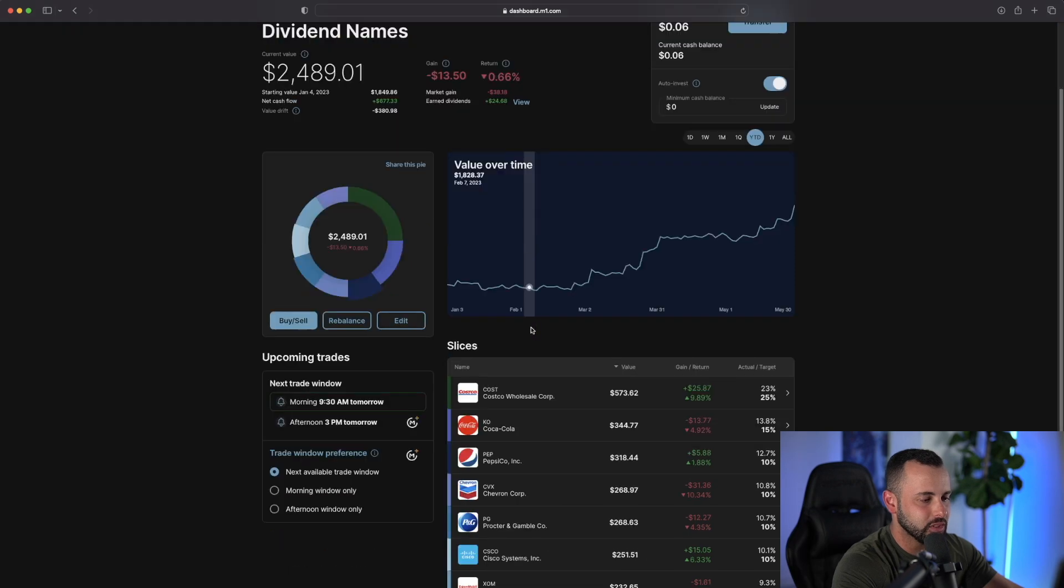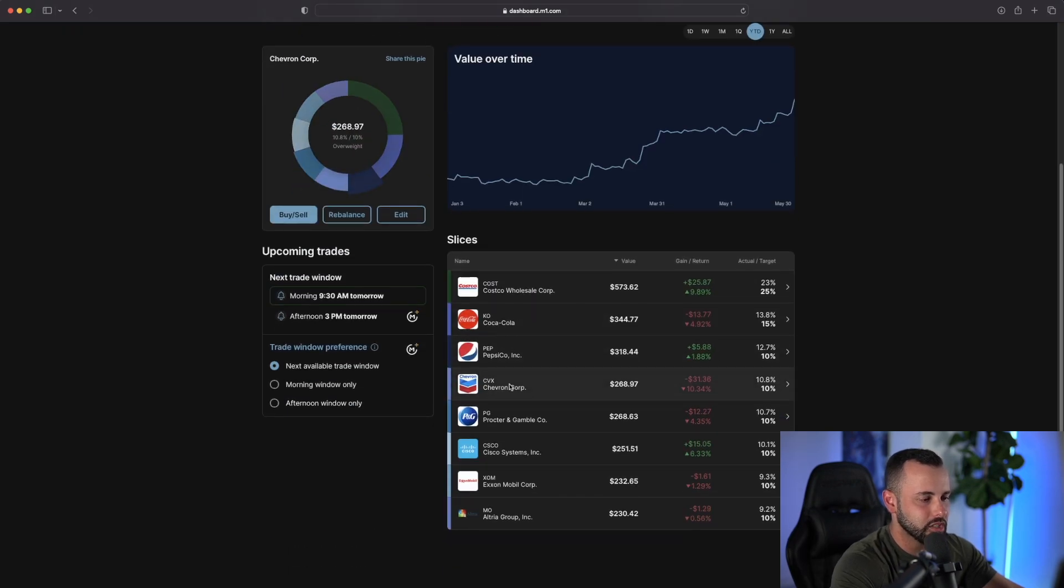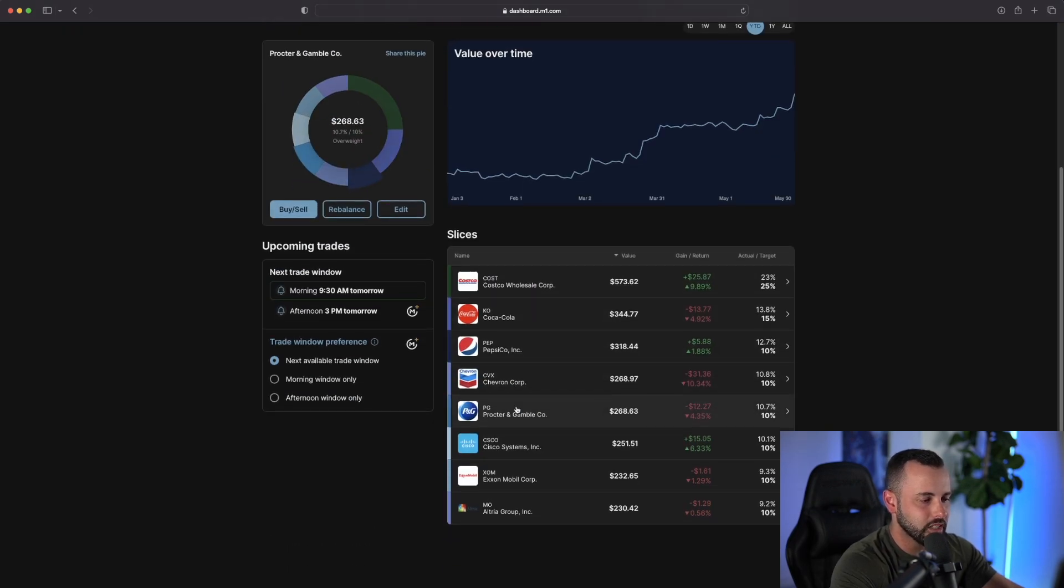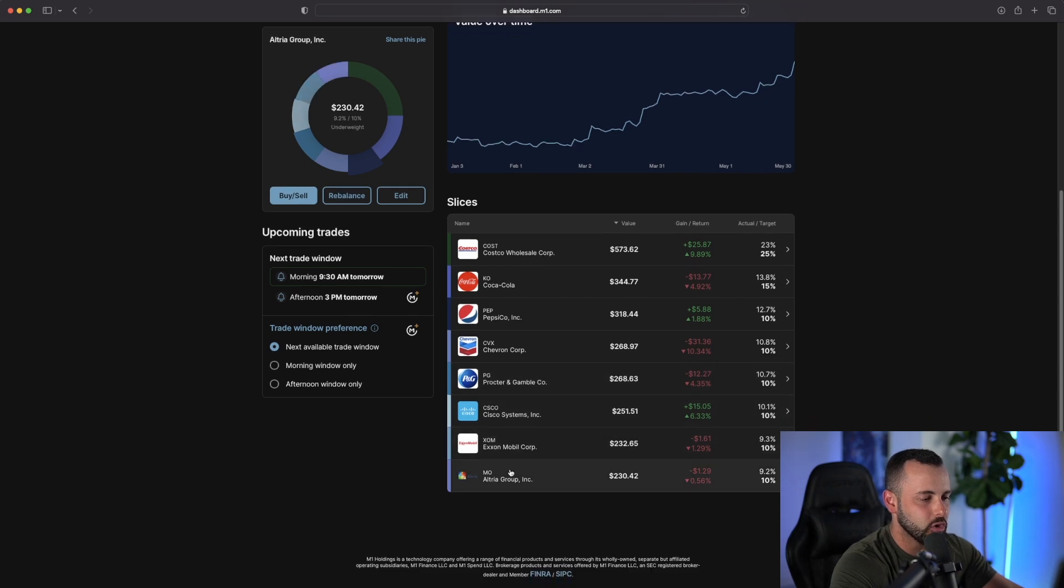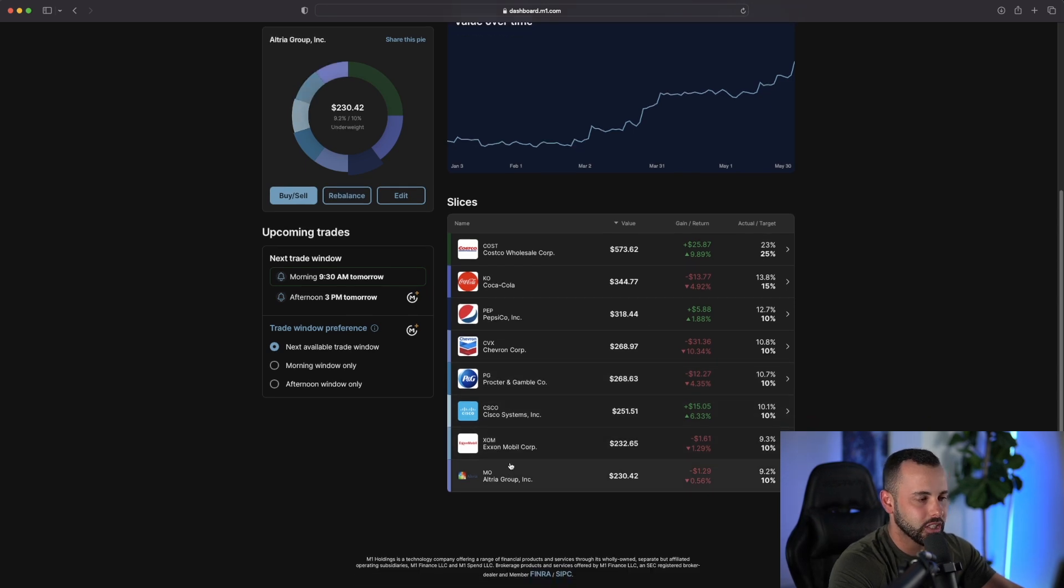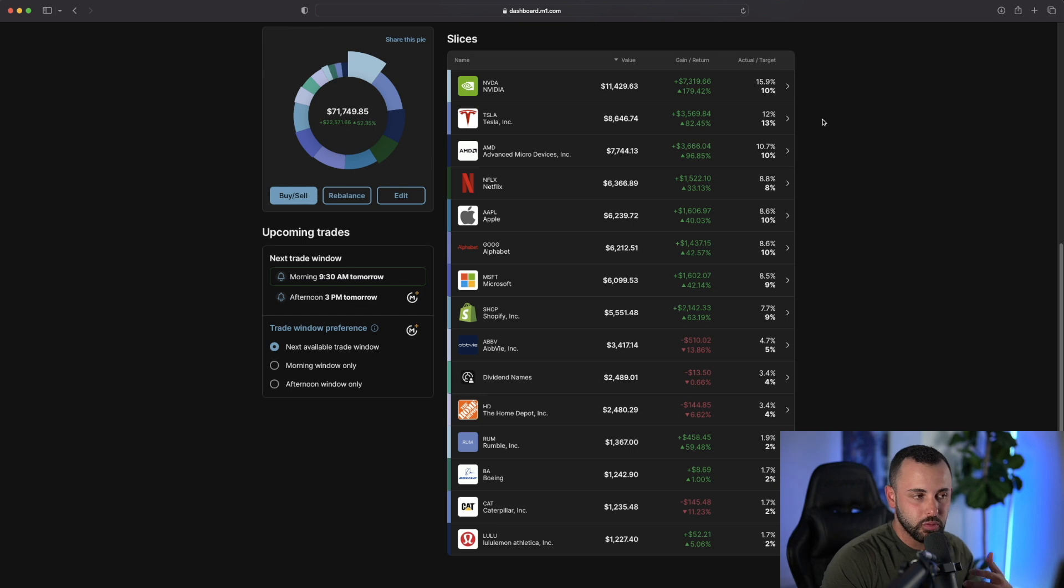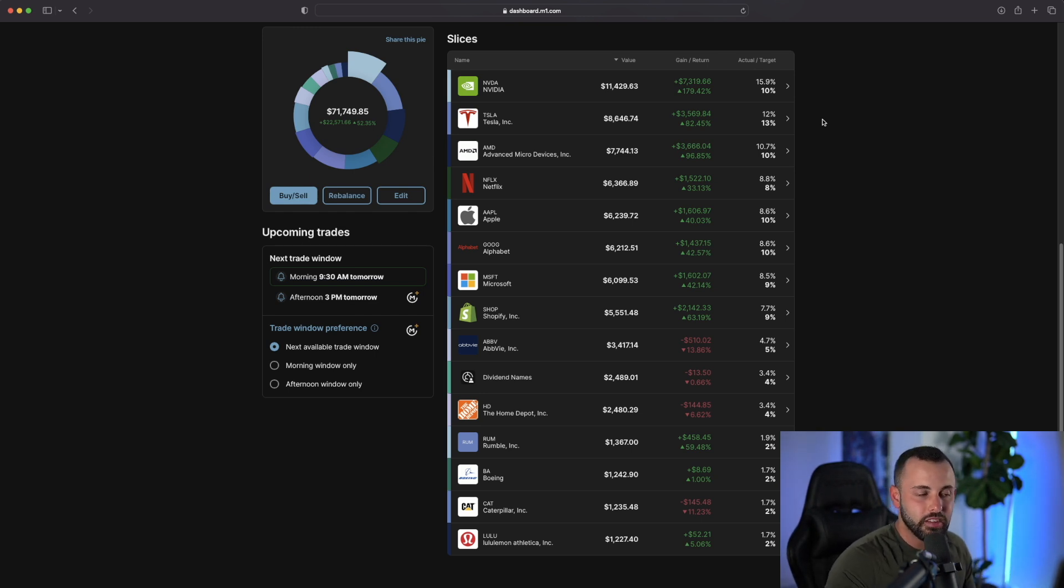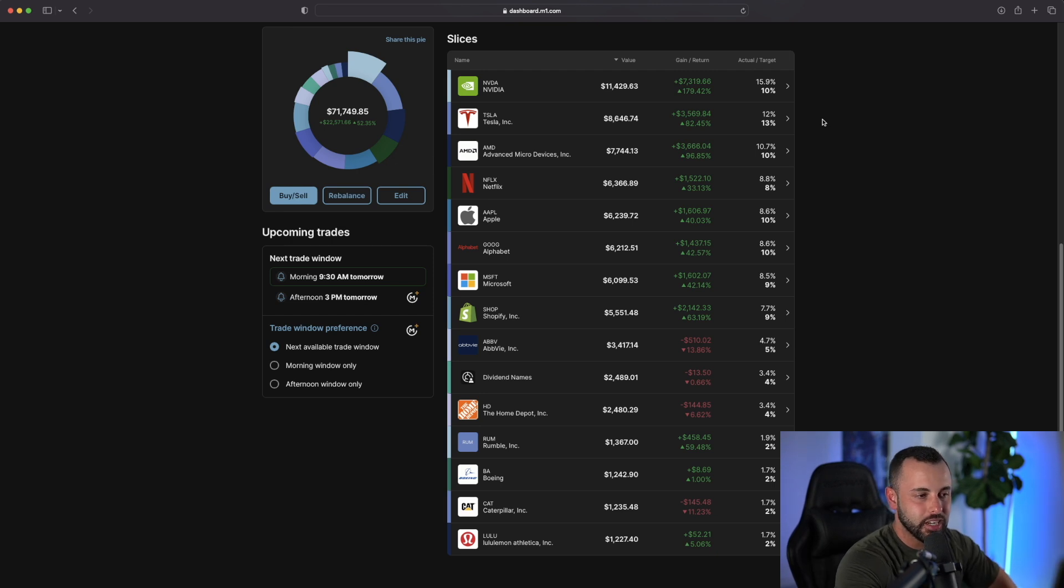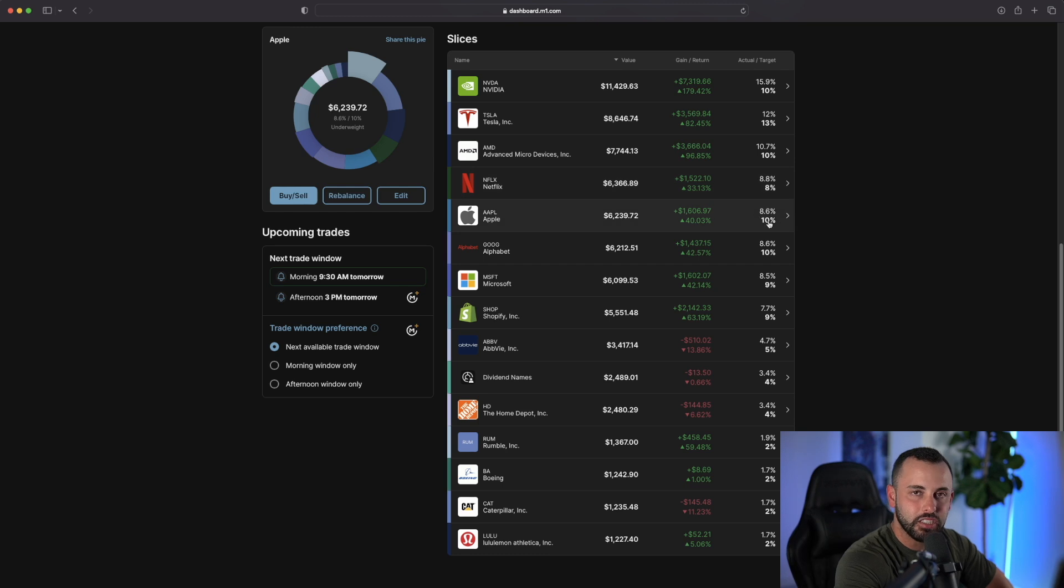If I go to my dividend names, you can see I own Costco, Coca-Cola, Pepsi, Chevron, Procter & Gamble, Cisco, ExxonMobil, and Altria. If you're not too familiar with how M1 Finance works, you pretty much create your own ETF. I've created my own ETF here. These are the stocks that are in them, and these are the target weightings that I have on each stock.